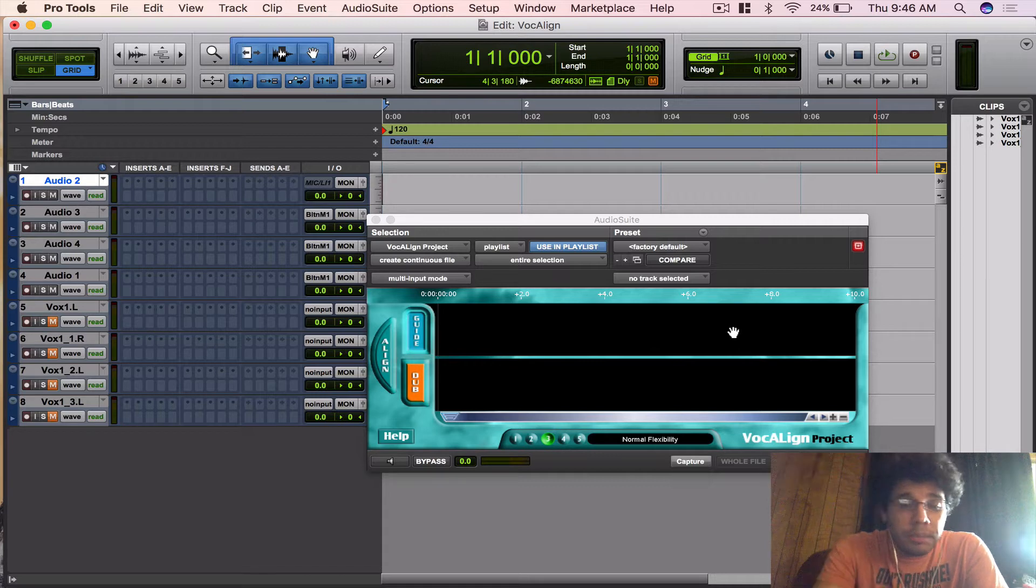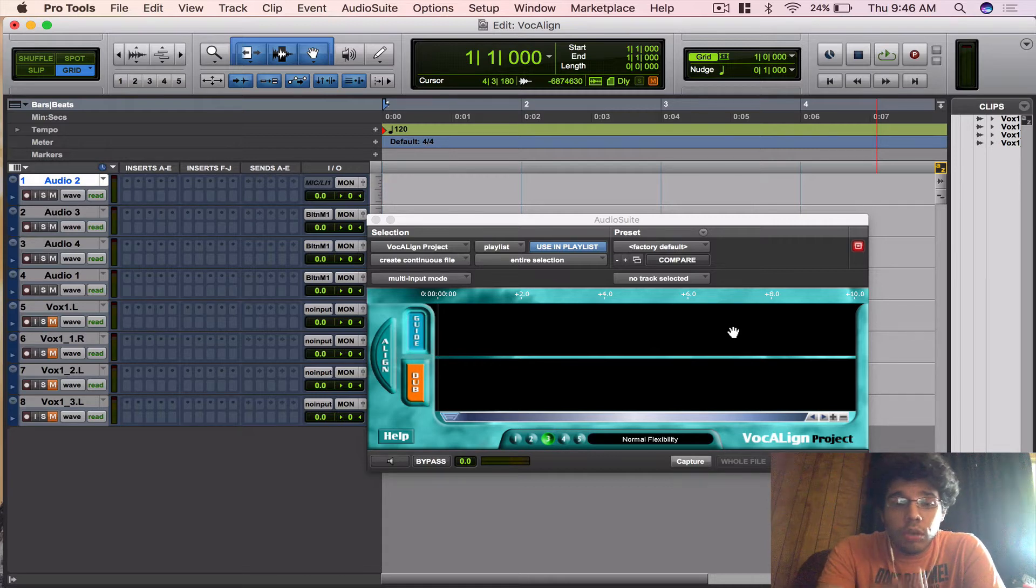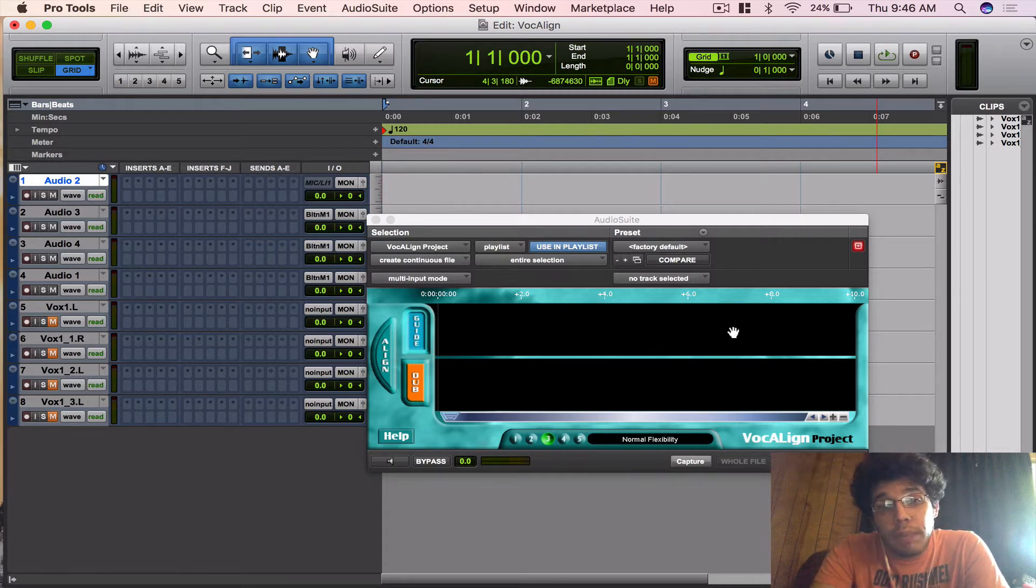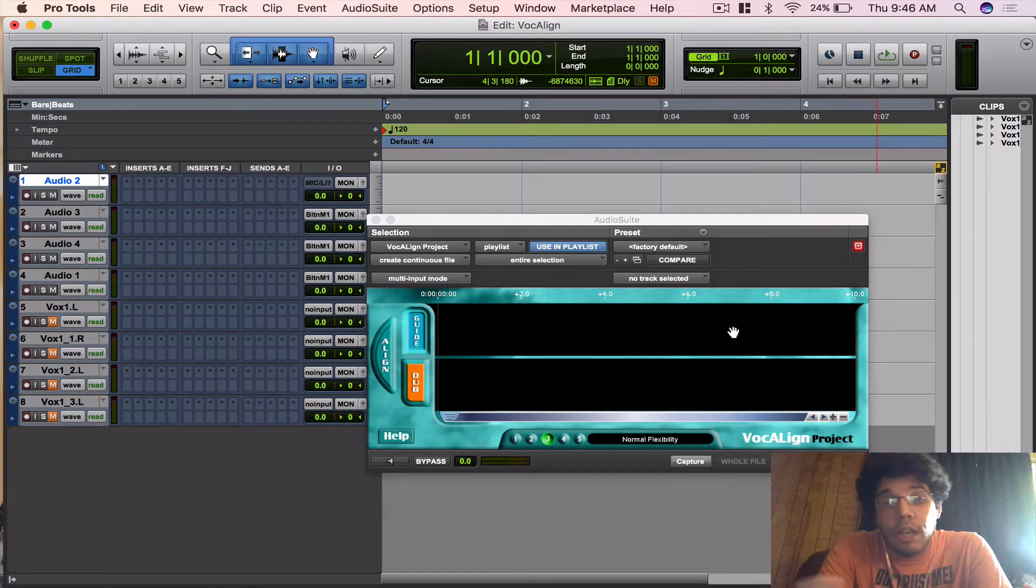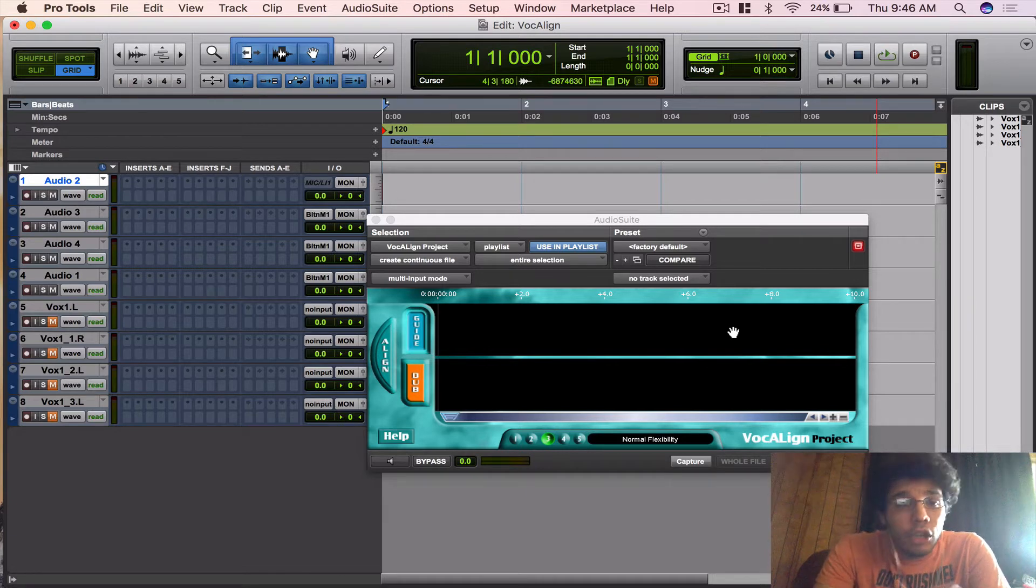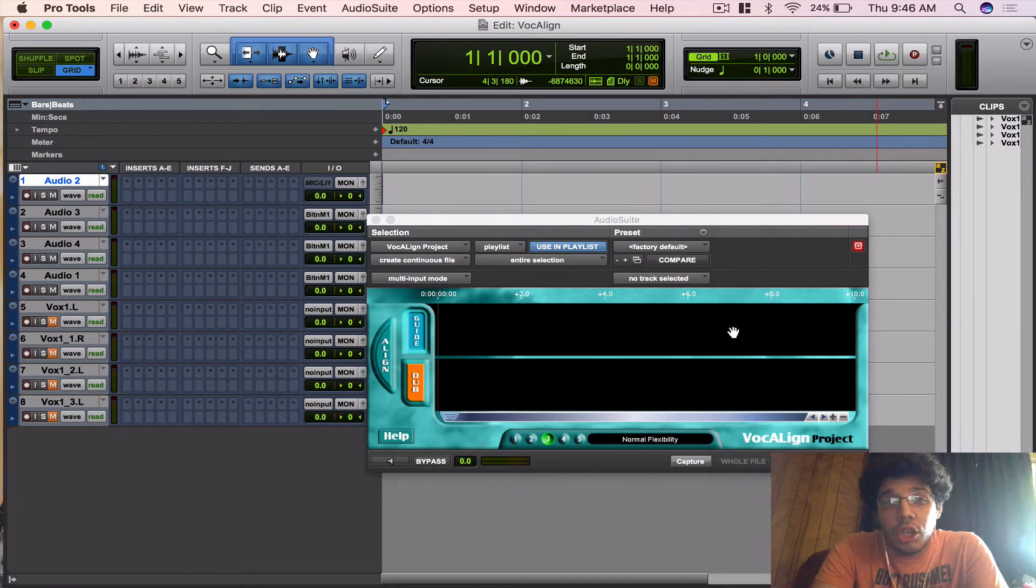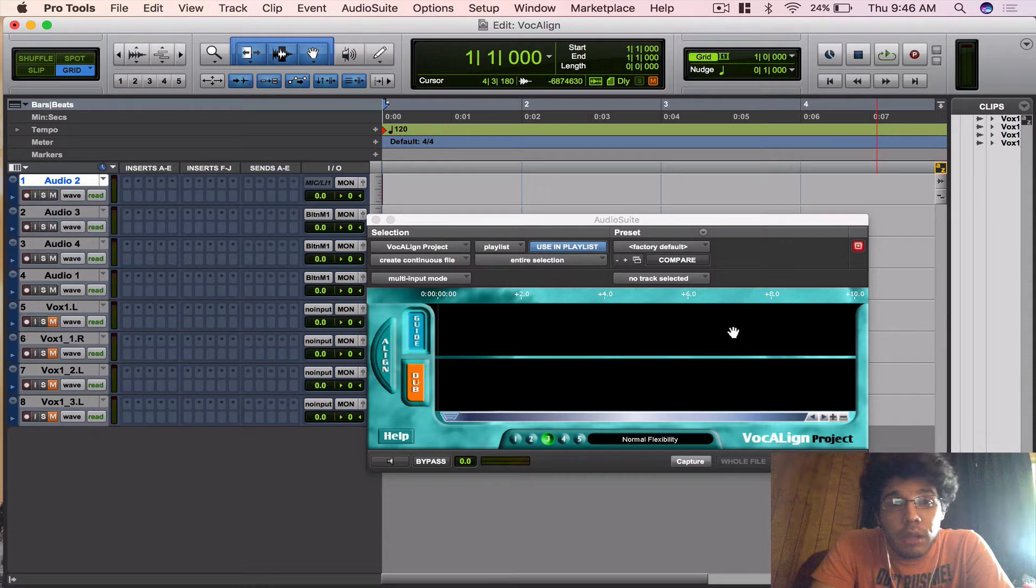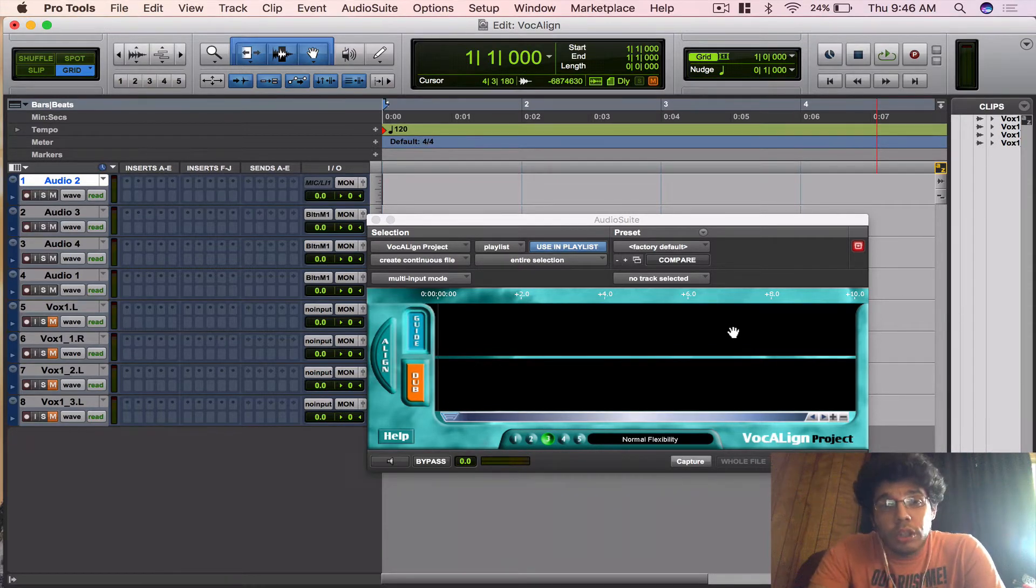You can use it on lip syncing, dubbing, backgrounds. You can actually use this bad boy on drums and other instruments to align them. Like you could align a drum machine to a live drummer to get that human feel, and it works great.